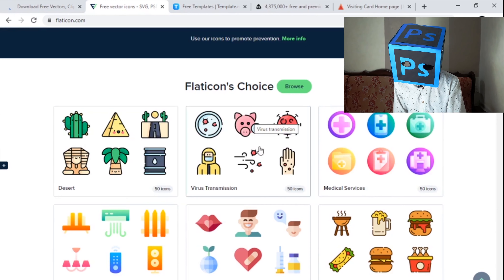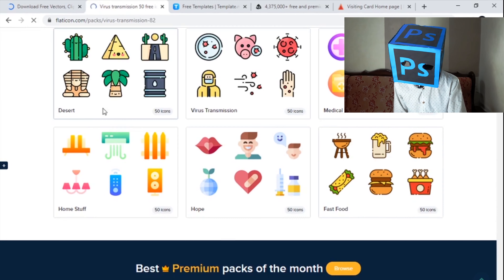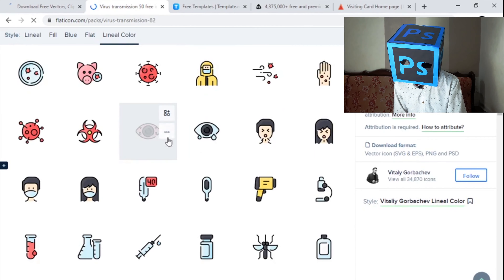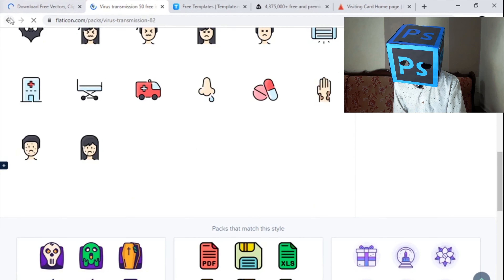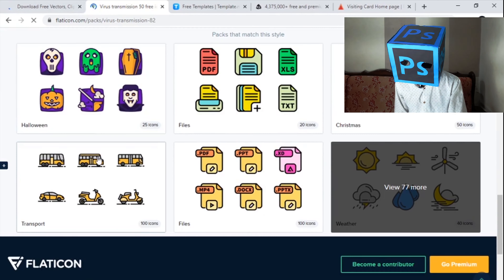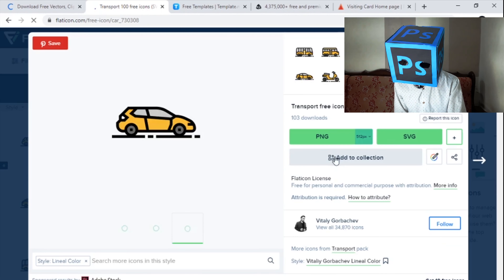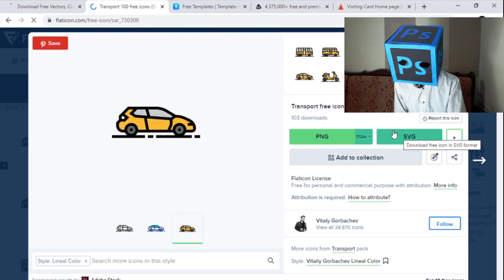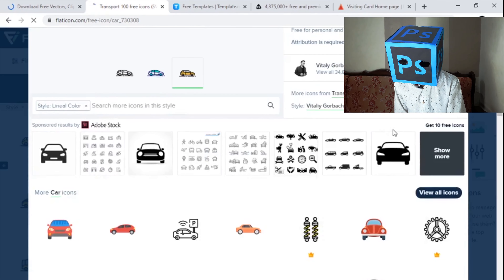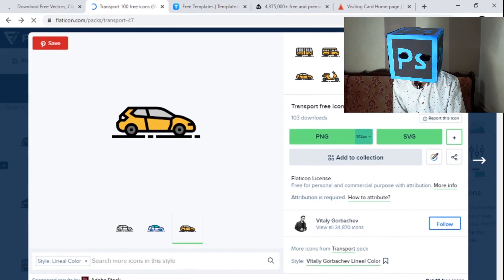There are categories like virus transmissions, medical services, fast food, home stuff, and desserts. Let's open virus transmission — you can see there are many icons, including transport icons. You can download these files as PNG or SVG for free. It's a very good resource for graphic designers.